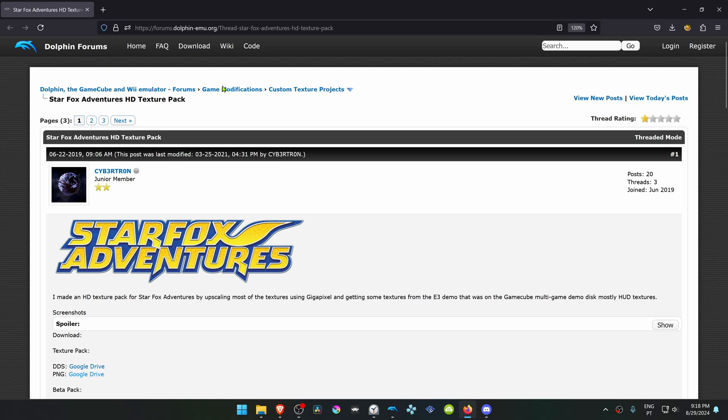From the official Dolphin forums, in the Custom Texture Project section, this is a post by Cybertron called Star Fox Adventures HD Texture Pack.